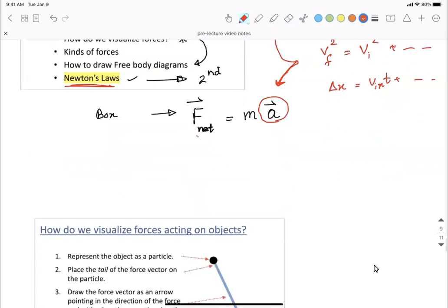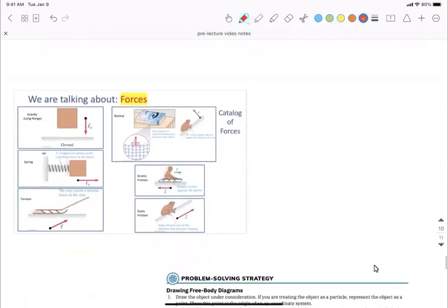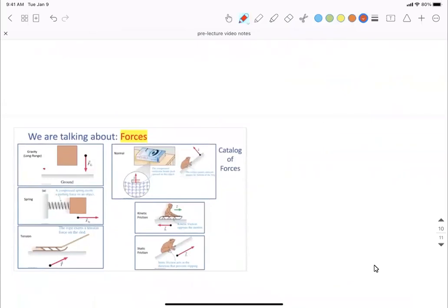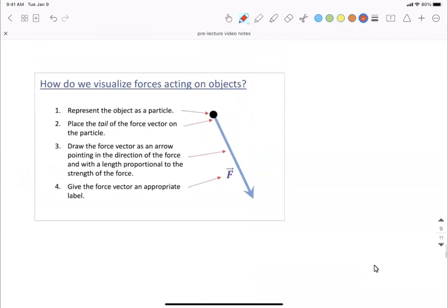Moving forward, the first thing we need to be careful about is visualizing forces. We have different types of forces in this class: gravitational forces and the normal force, whether the object is on an incline or a flat surface. We will also talk about spring forces, tension from ropes, and friction. When an object is not in motion, we talk about static friction — on a flat surface or an incline. When the object is in motion, we talk about kinetic friction. In all these situations, we have to draw forces acting on objects.